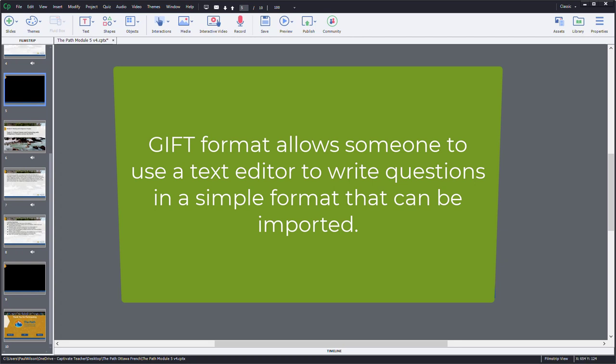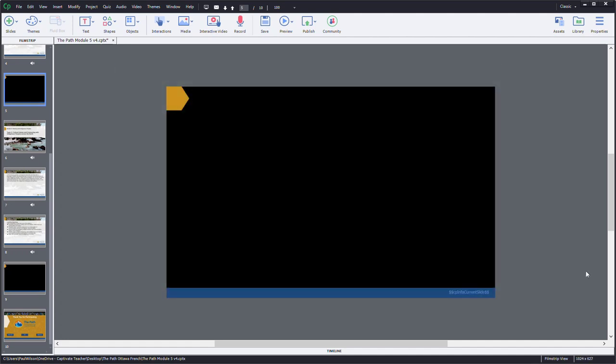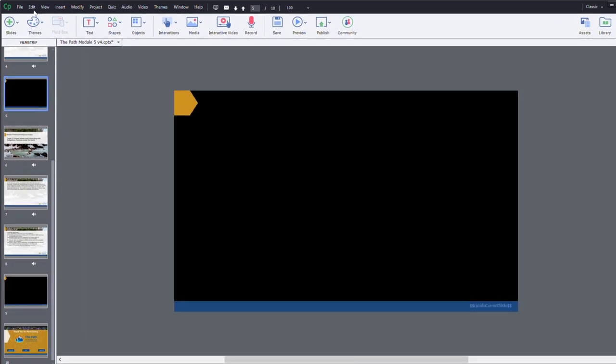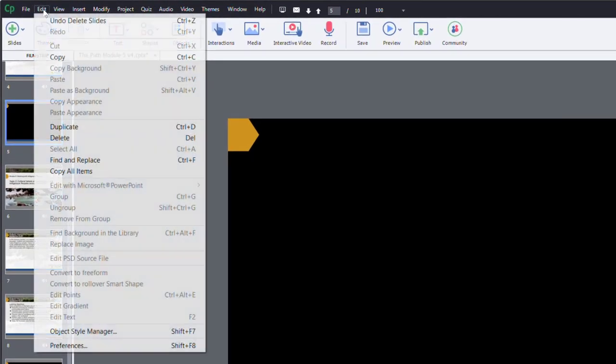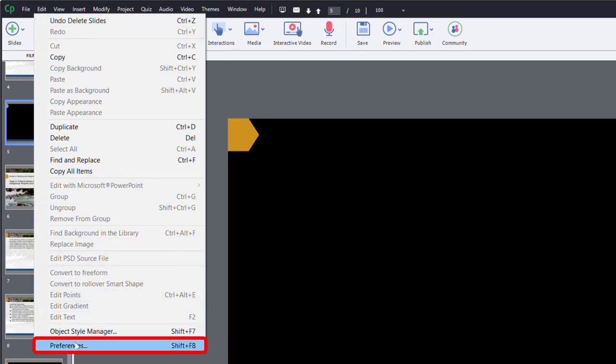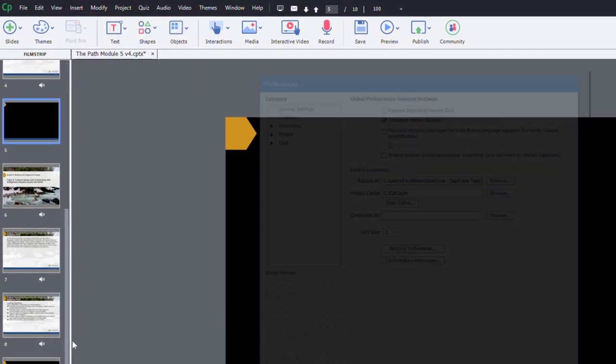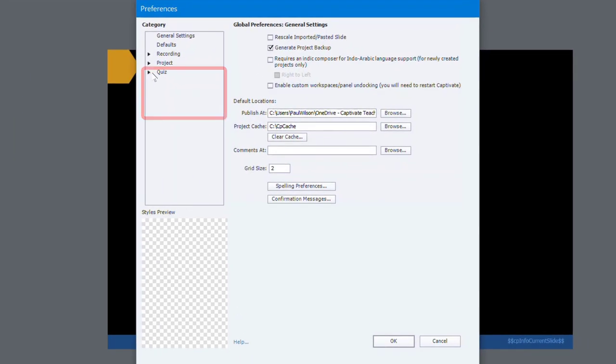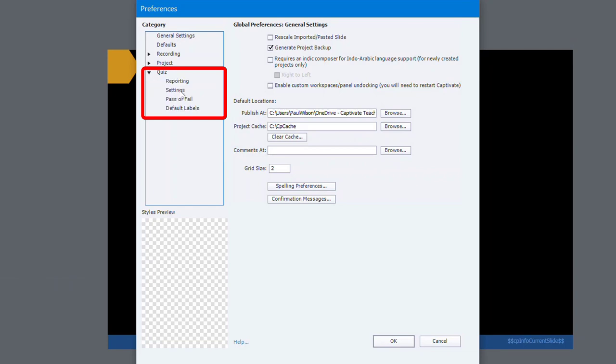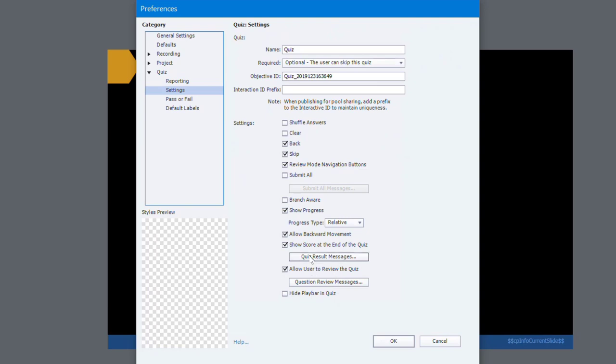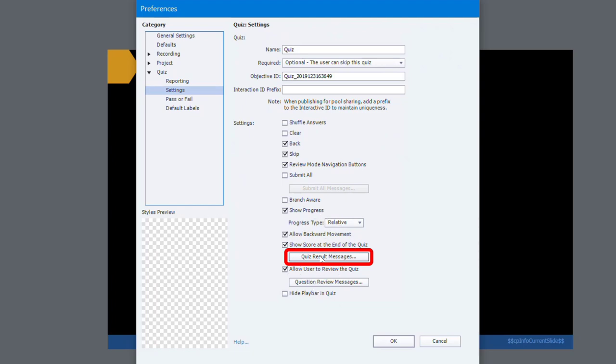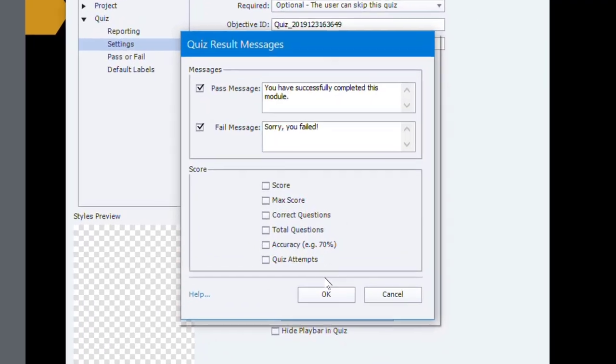Before I do, I need to make some changes here. I'm going to go into my Edit drop-down menu and down to Preferences, and we're going to go into the Quiz category starting with Settings. In this case here there are quiz results messages that would appear on your quiz results slide.